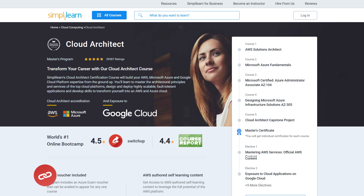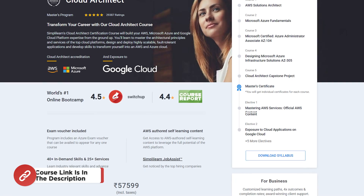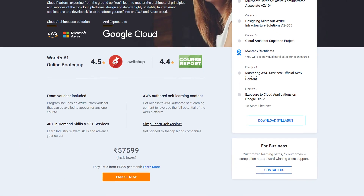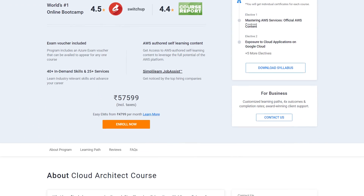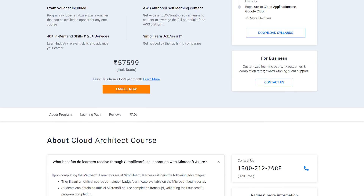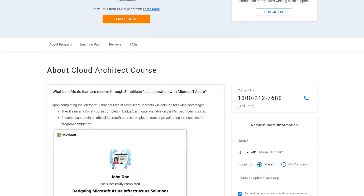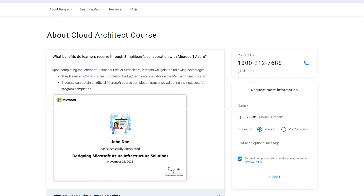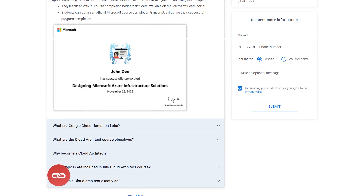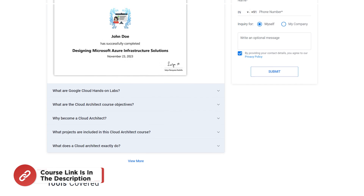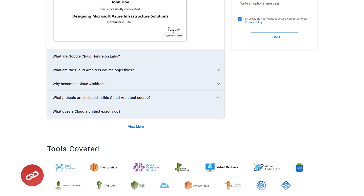Now before we move on, just a quick info — you can transform your career with the Cloud Architects Master Program from Simply Learn. In this course, you are going to learn about AWS, Microsoft Azure, and Google Cloud Platform. You will master the architectural principles and services of the top cloud platforms, design and deploy highly scalable, fault-tolerant applications, and develop skills to transform your career in this domain.